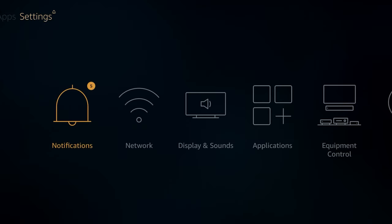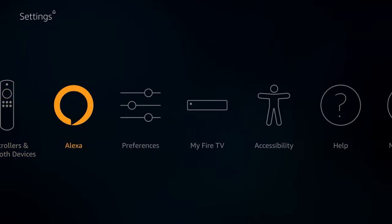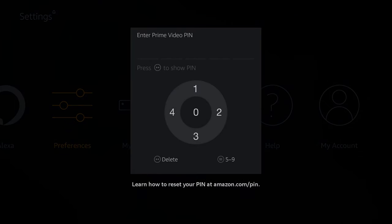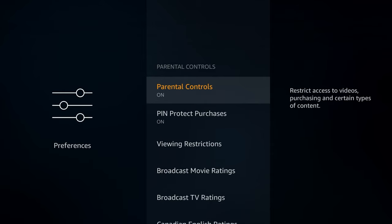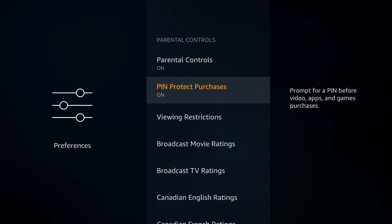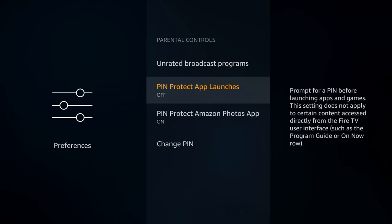Go back to the Settings menu and go to Preferences. You'll need to enter your PIN if you have one enabled. Under Parental Controls, turn on Parental Controls and turn on PIN Protection for Purchases. Scroll down — you do NOT want to turn on PIN Protect App Launches, because if you do, you'll have to enter a PIN anytime your child opens any app, even the ones you approve, and that gets annoying. I hope this helped! If you like what you saw and want to support the channel, check out some of my other videos. Take care.